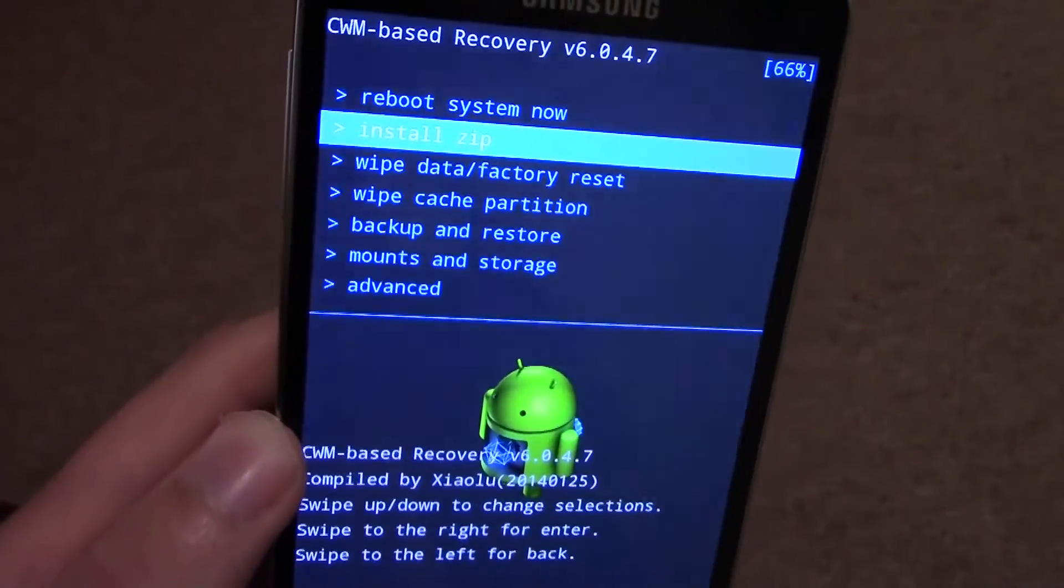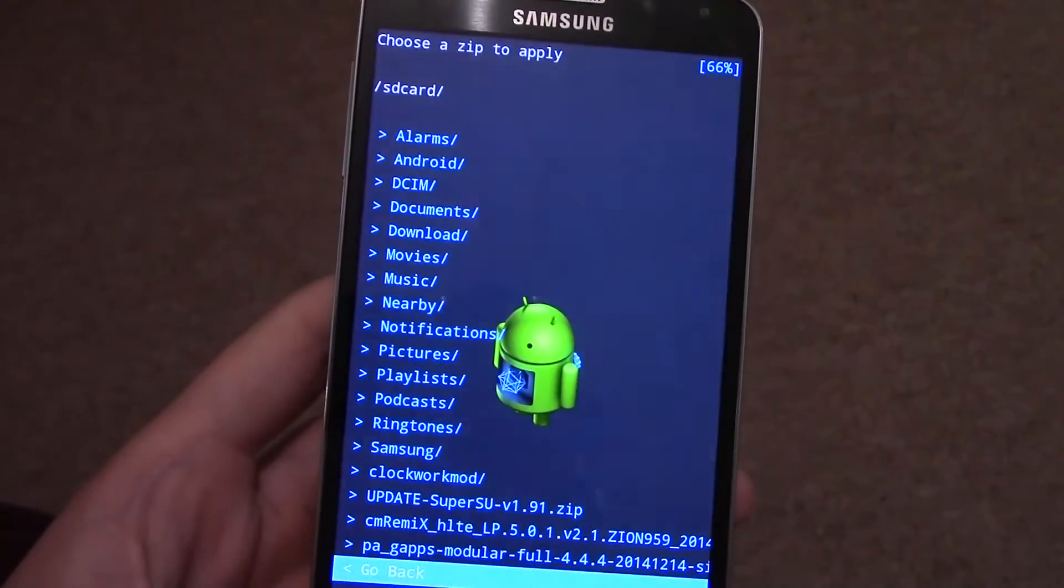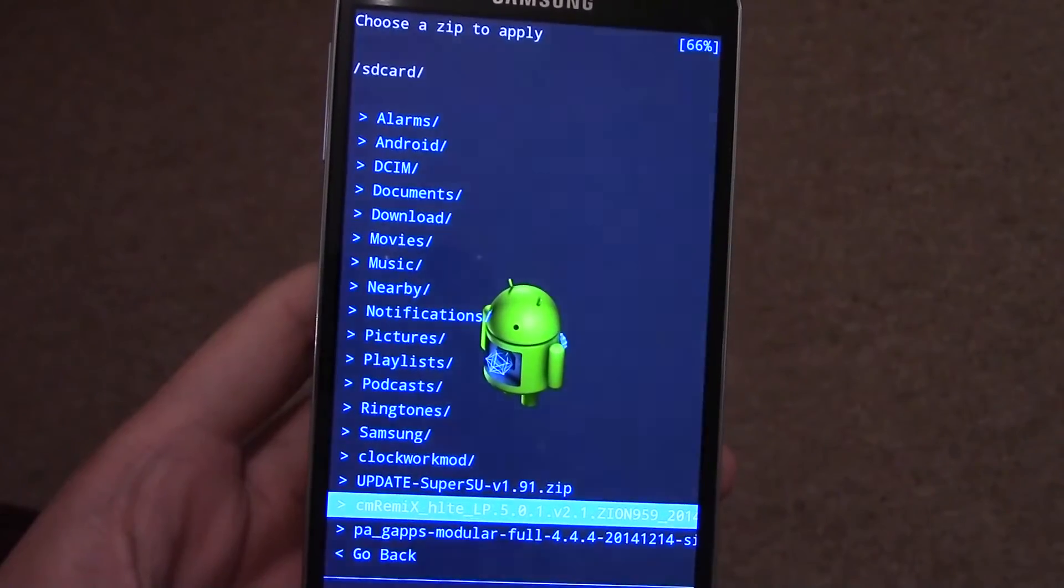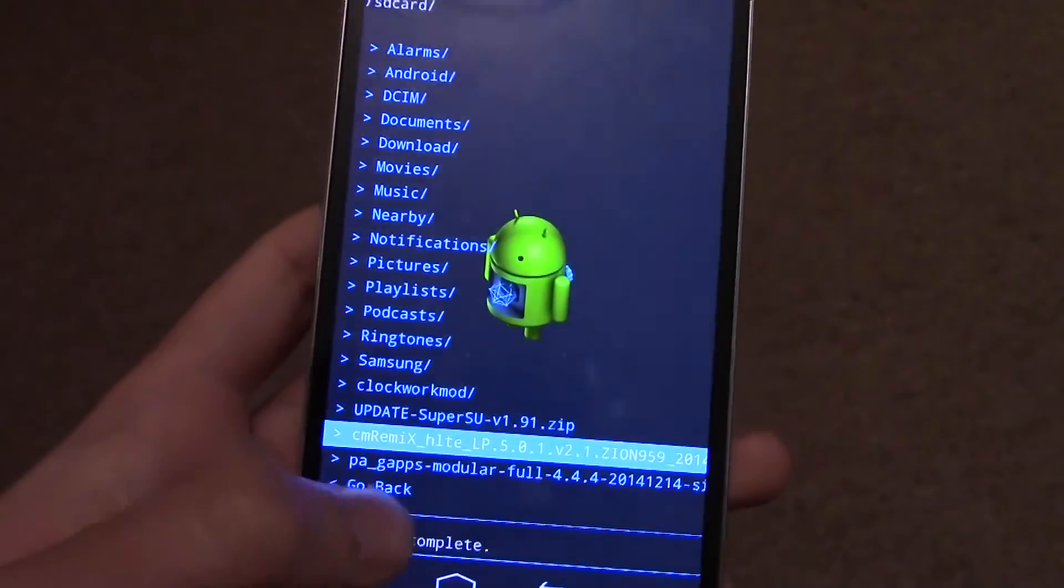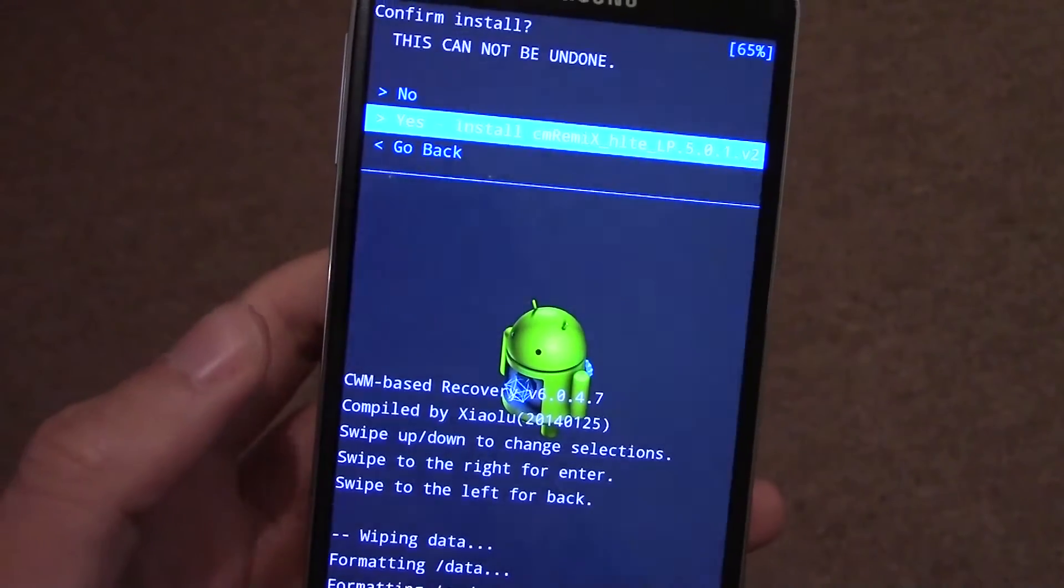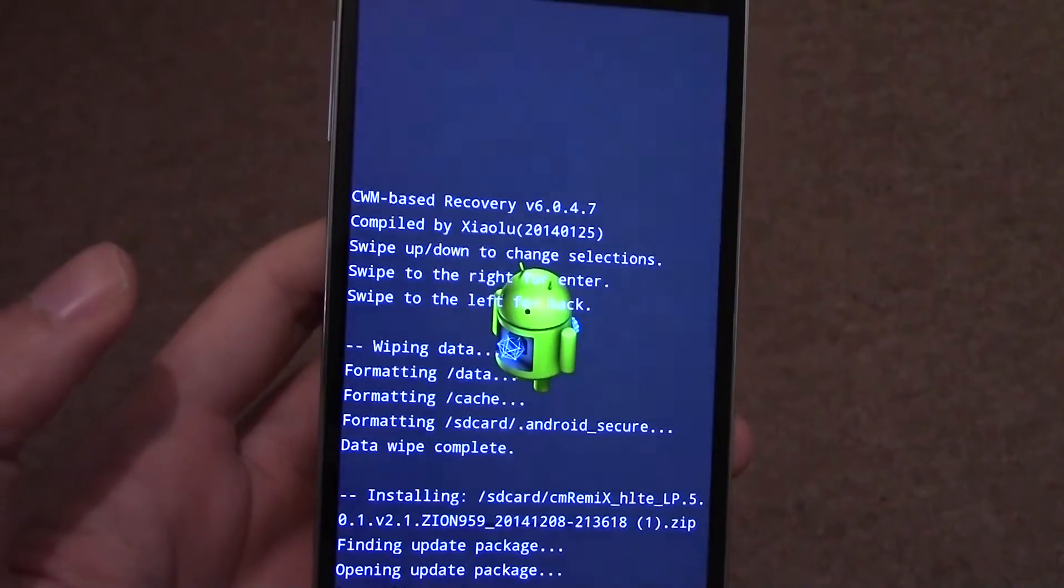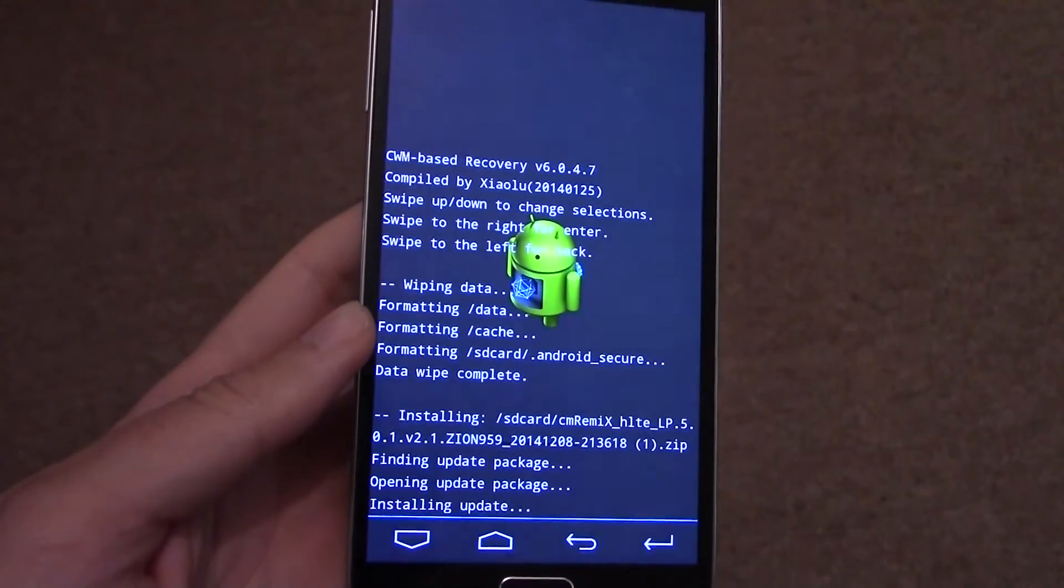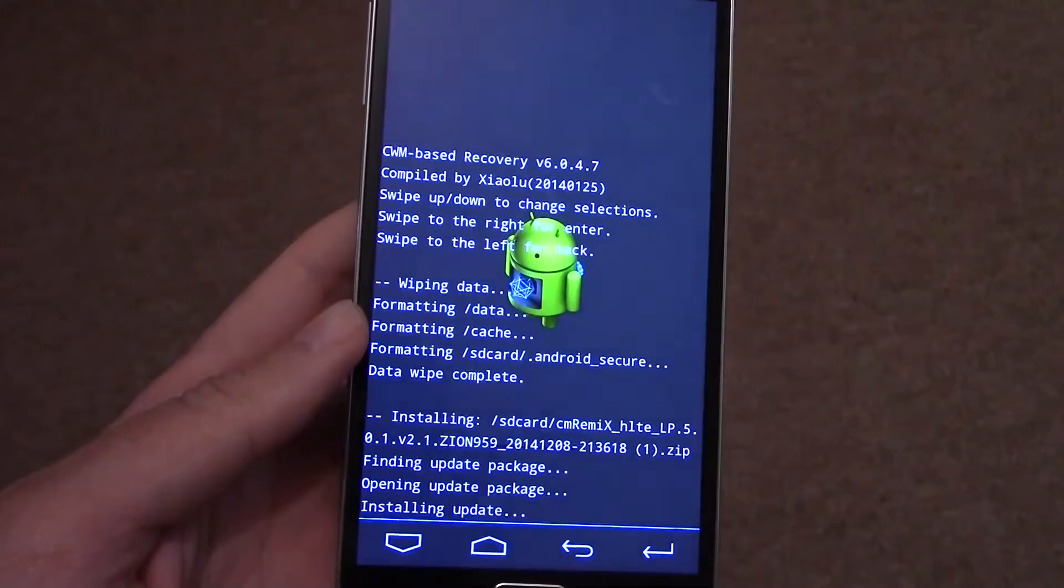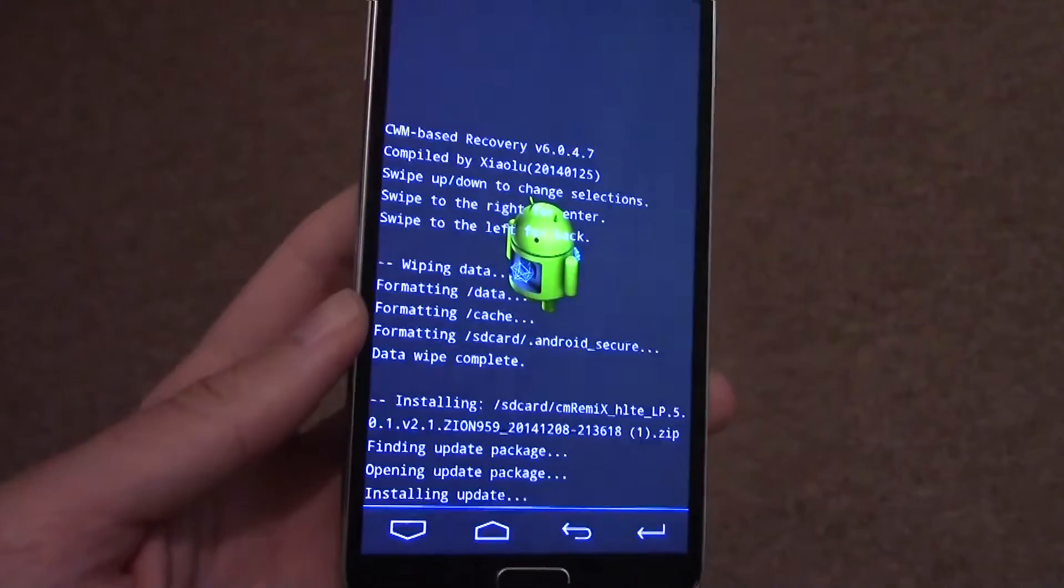And then you are free to go ahead and install CM Remix. Before you do this, make sure it is the correct CM Remix for your device. So mine is the international HSPA LTE version. Just double check that before you do it, that you've got the right one on the XDA thread. It's an Aroma installer, so it's quite a basic installer, but it will do it eventually.